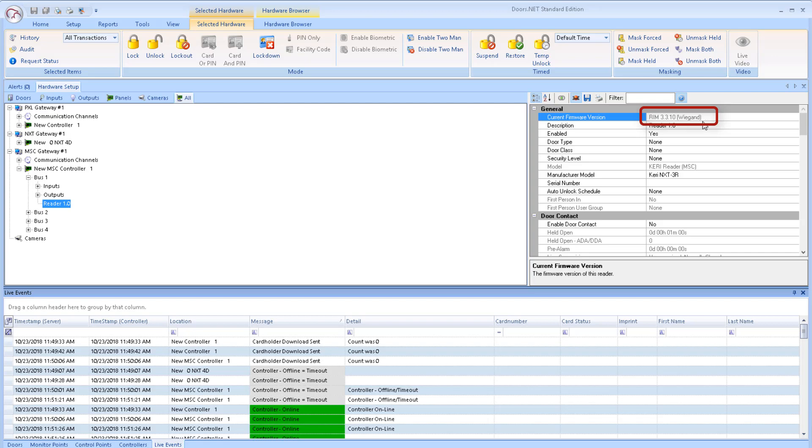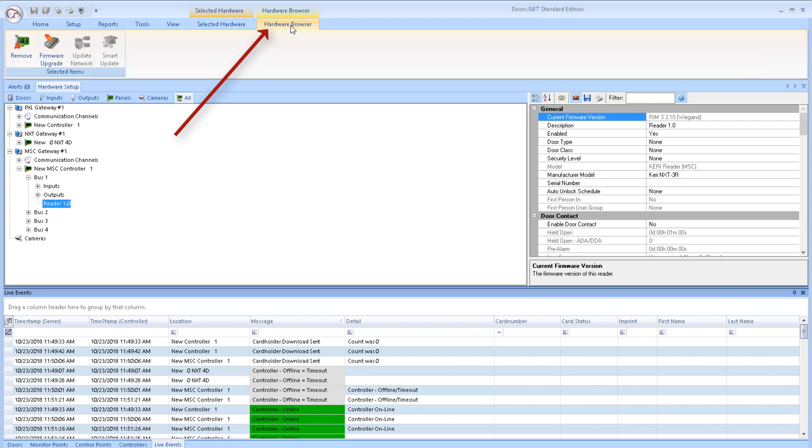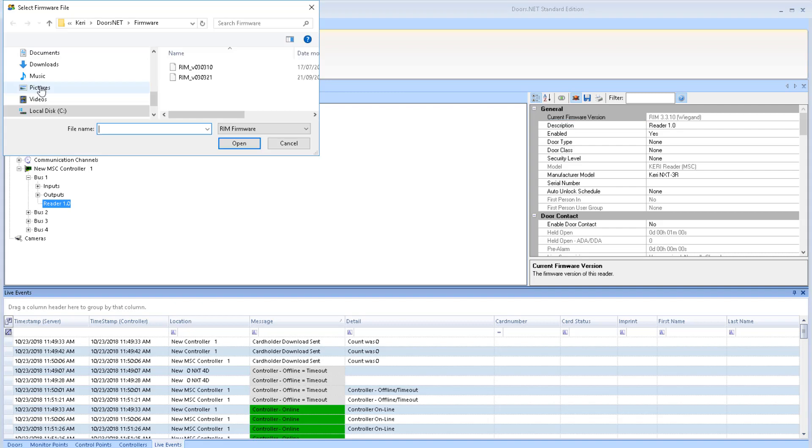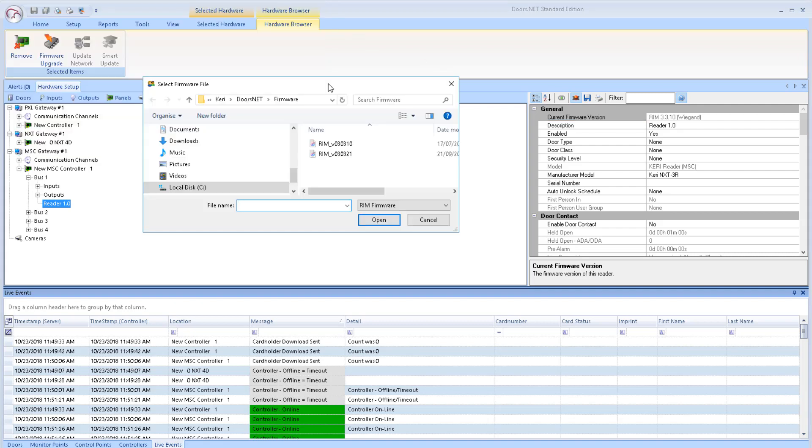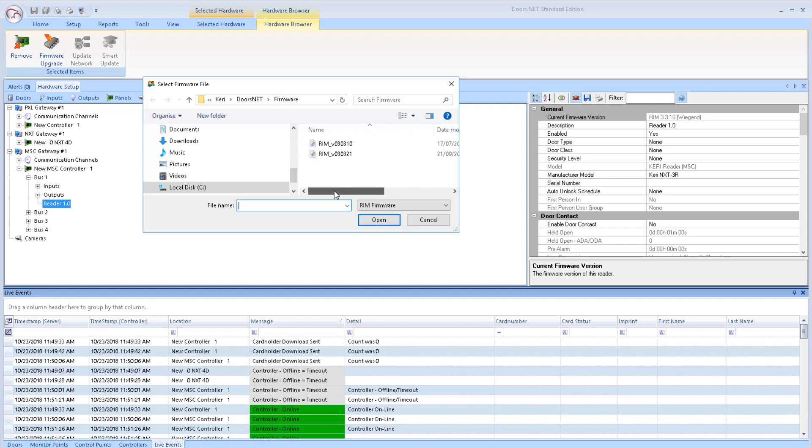With the reader highlighted, click on the Hardware Browser tab towards the top of the screen, then click on the Firmware Upgrade icon from the ribbon bar. The latest required firmware file will be located within the Kerry\doorsnet\firmware folder. It's a .AAX file. Highlight this firmware file and click the Open button.